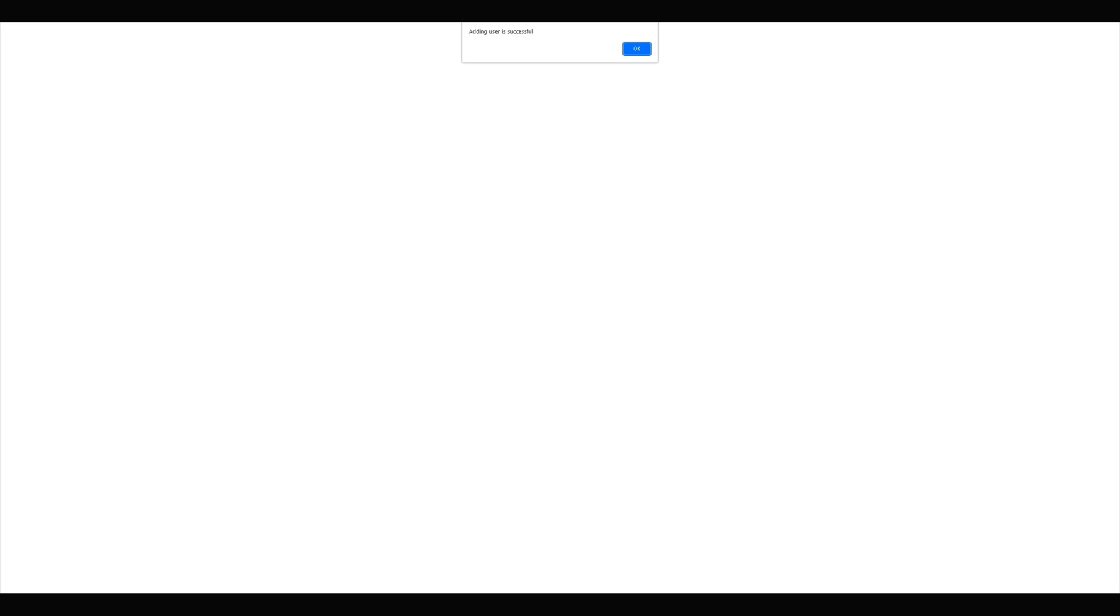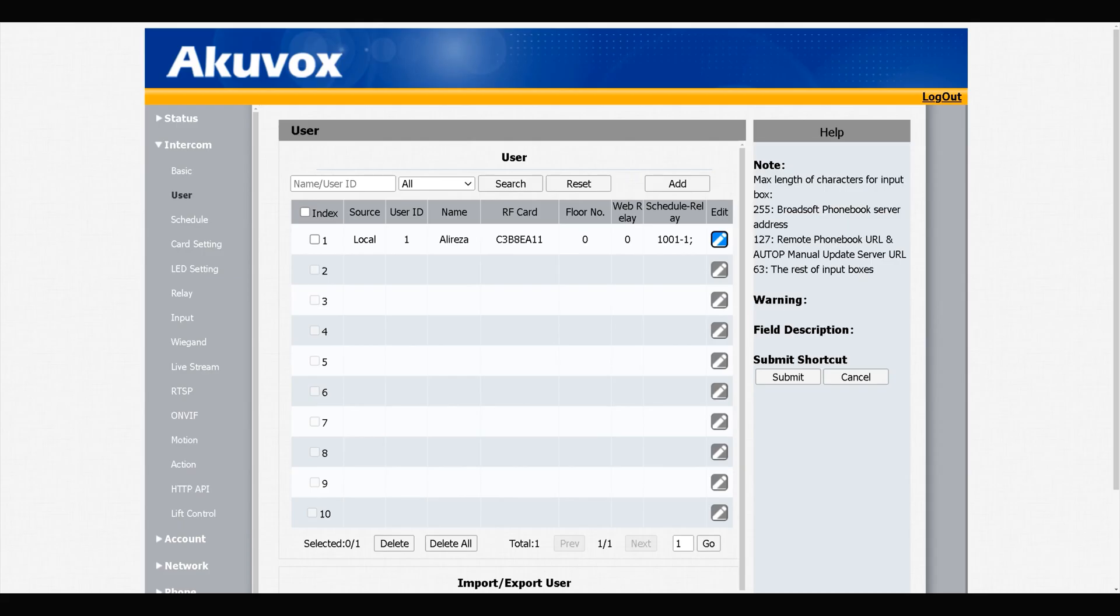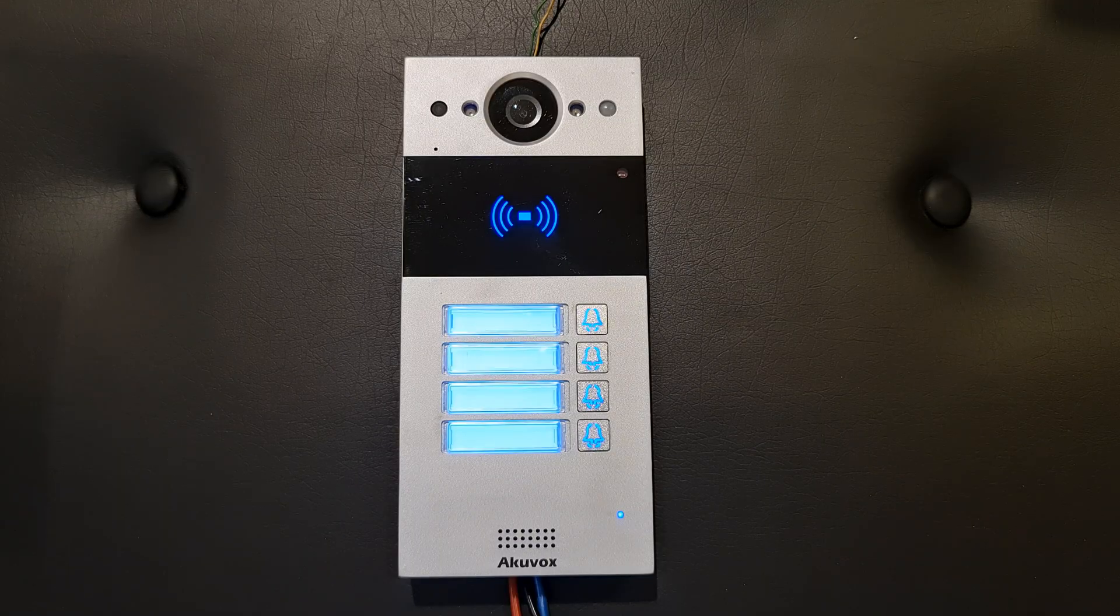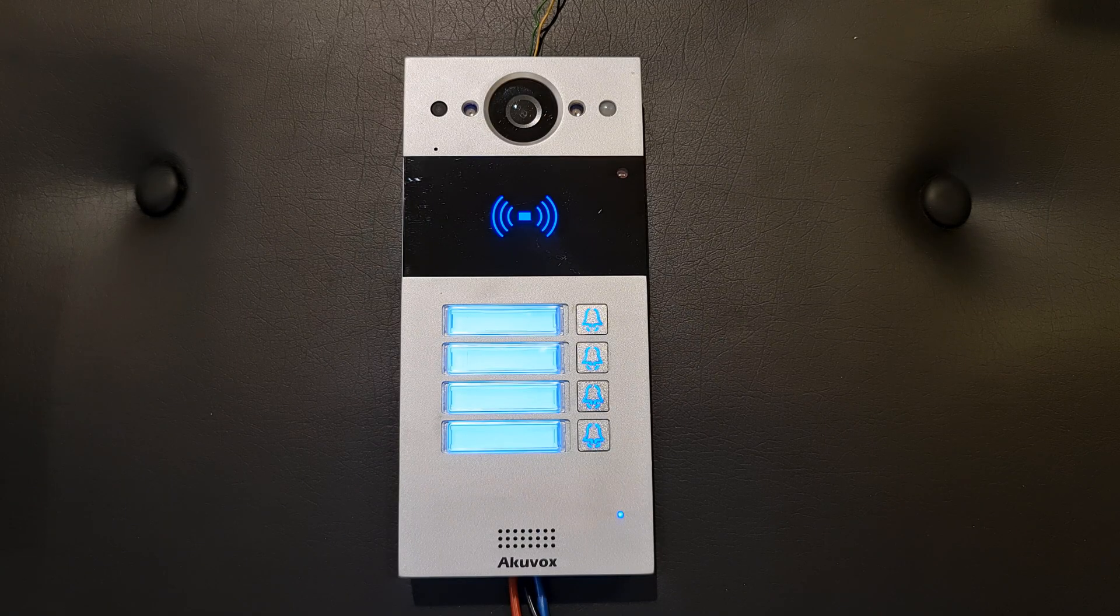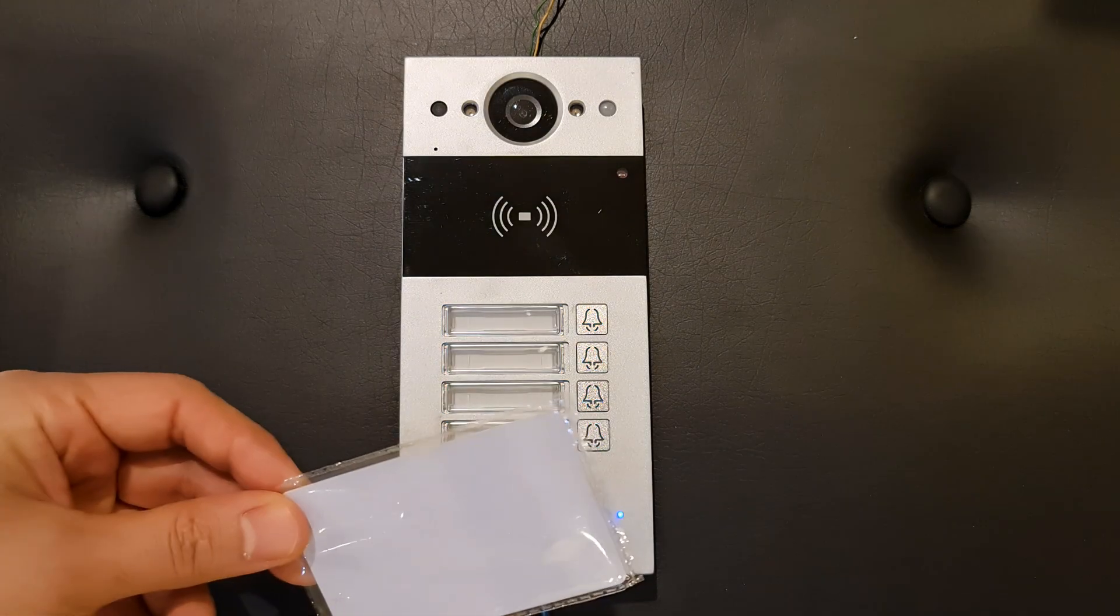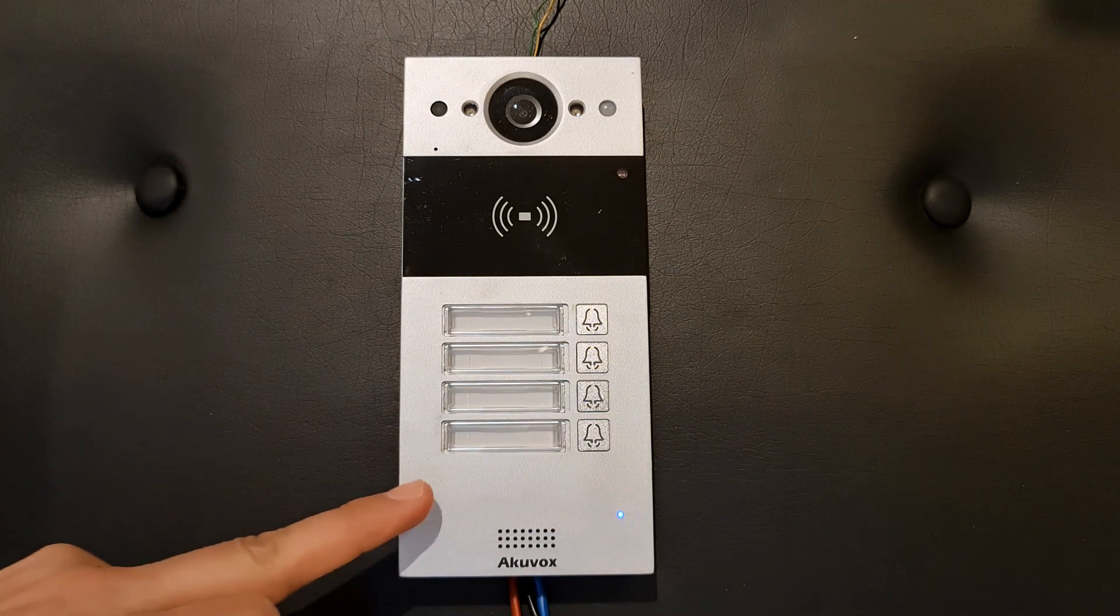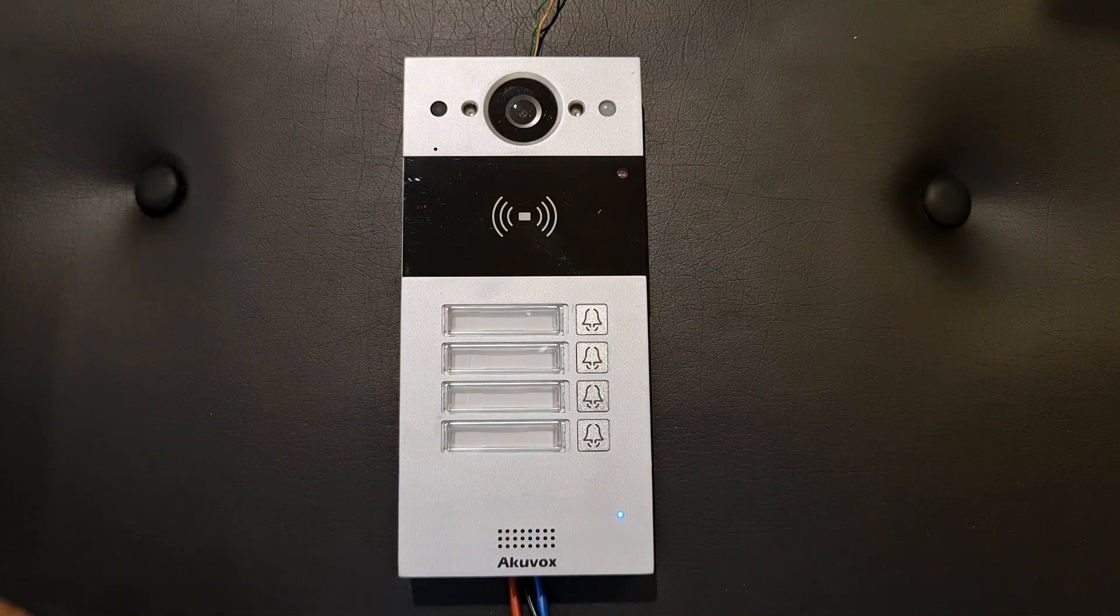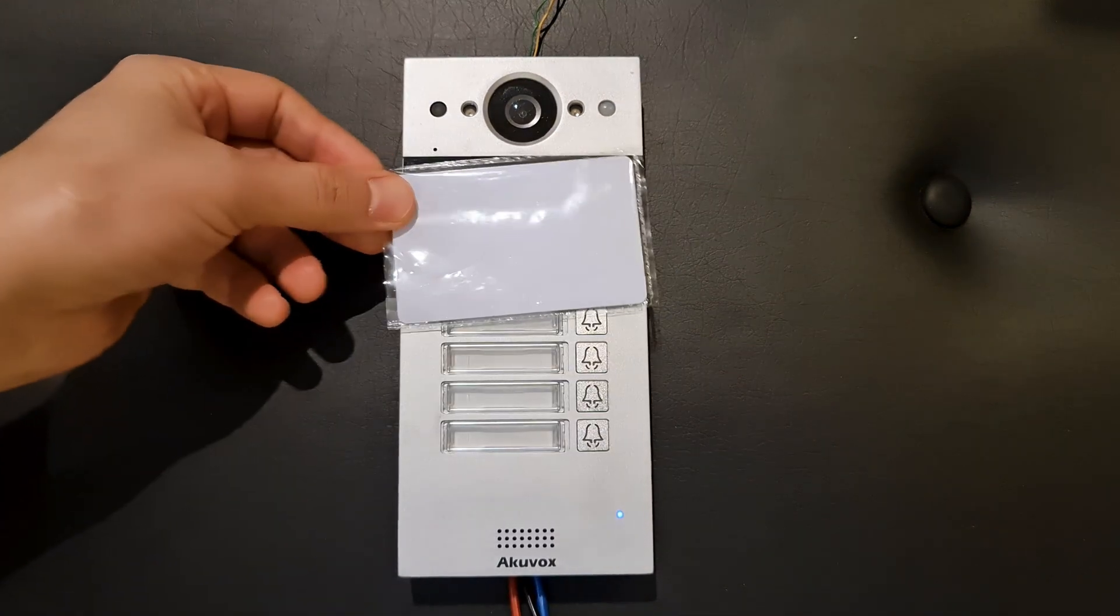Submit. Adding user is successful. Now you can add user cards using either web interface or the admin card. I want to show you how to add user cards using the admin card and the unit itself. Swipe the admin card.